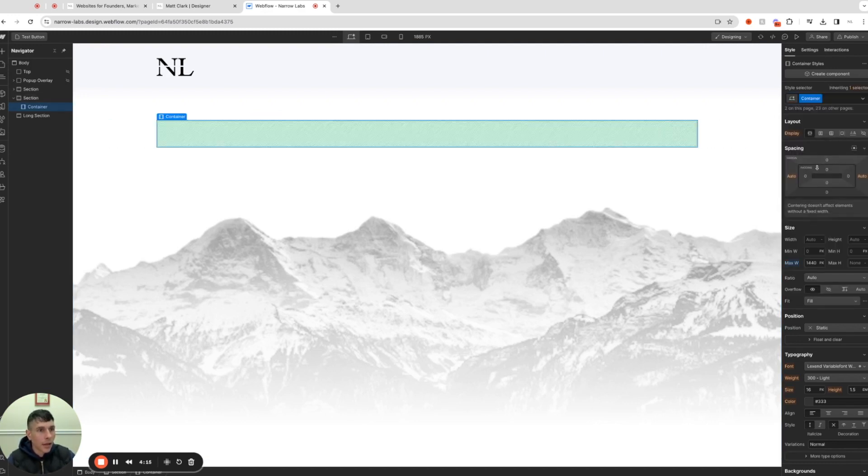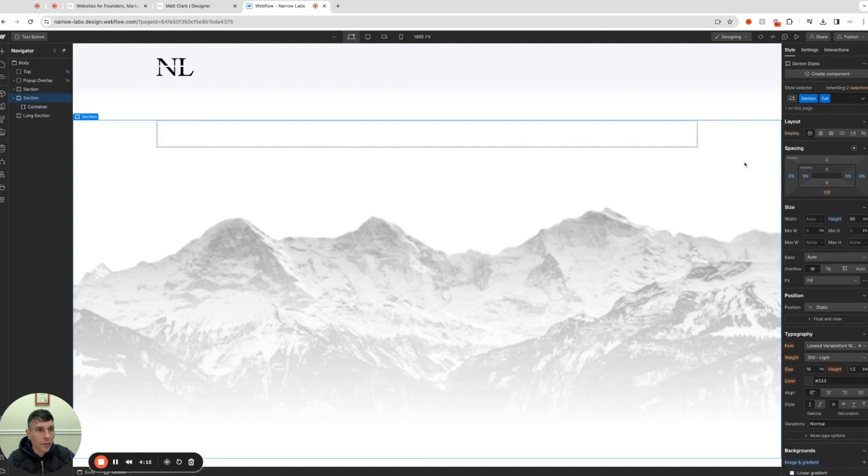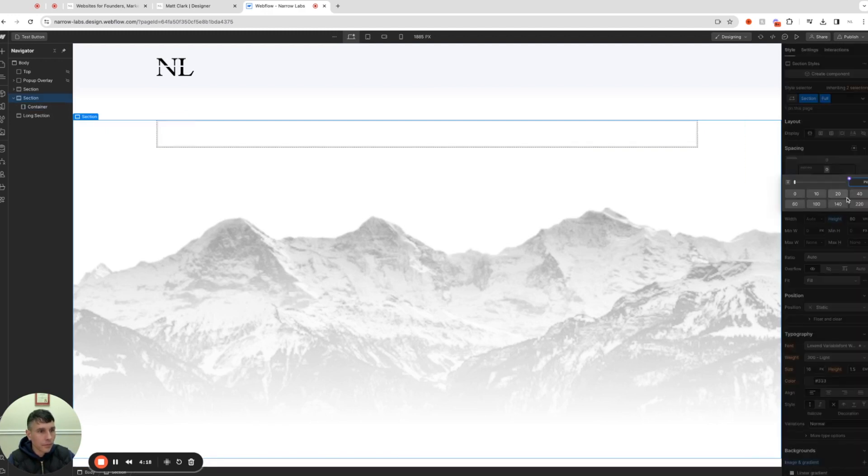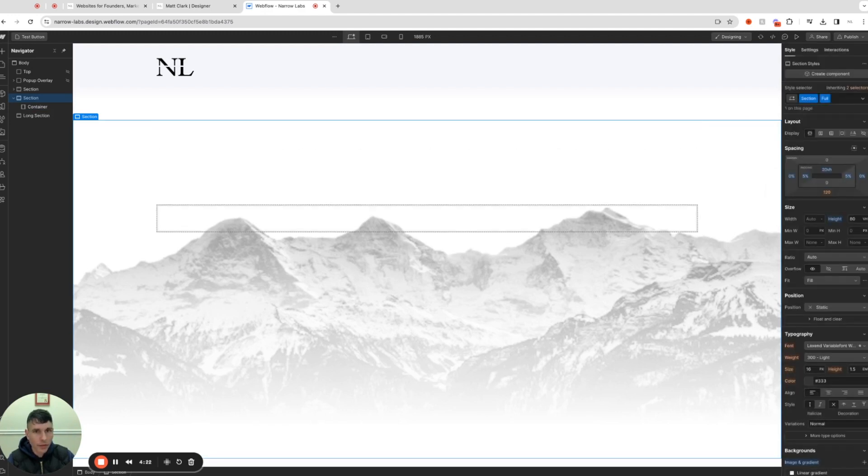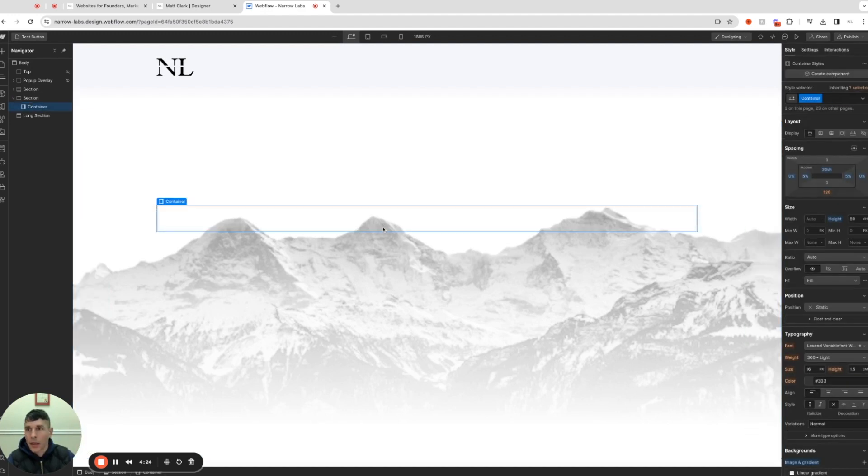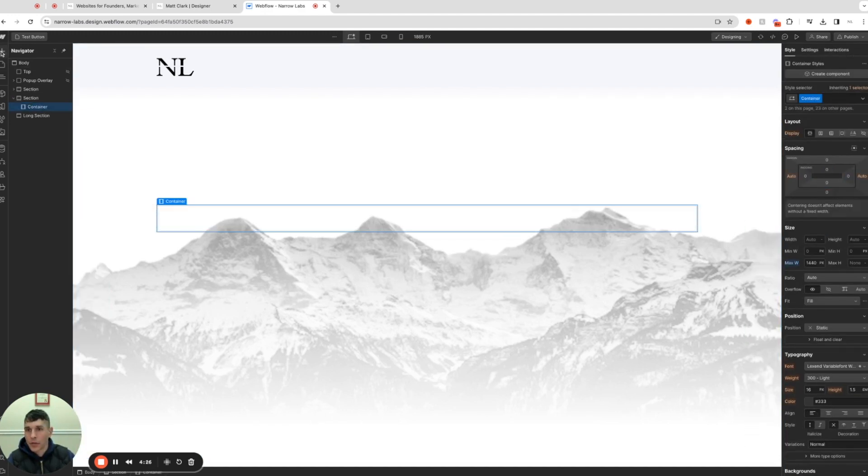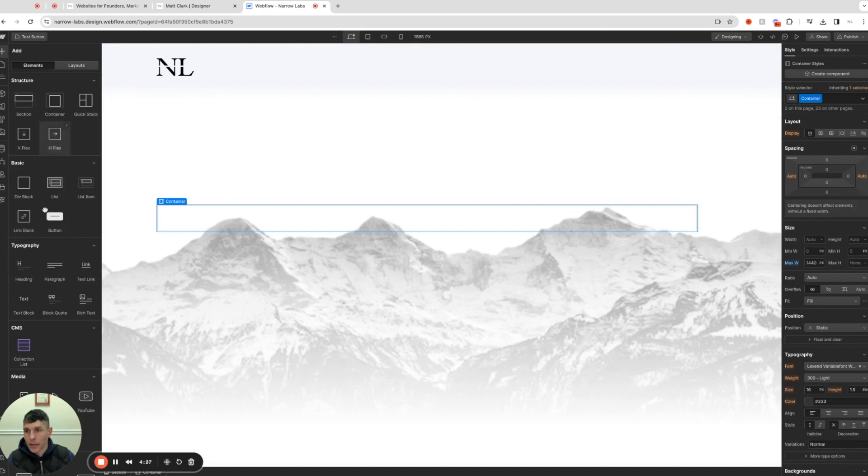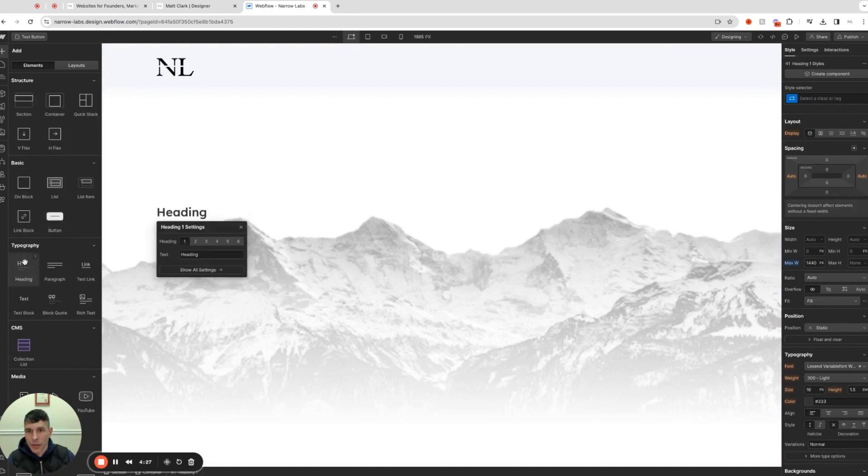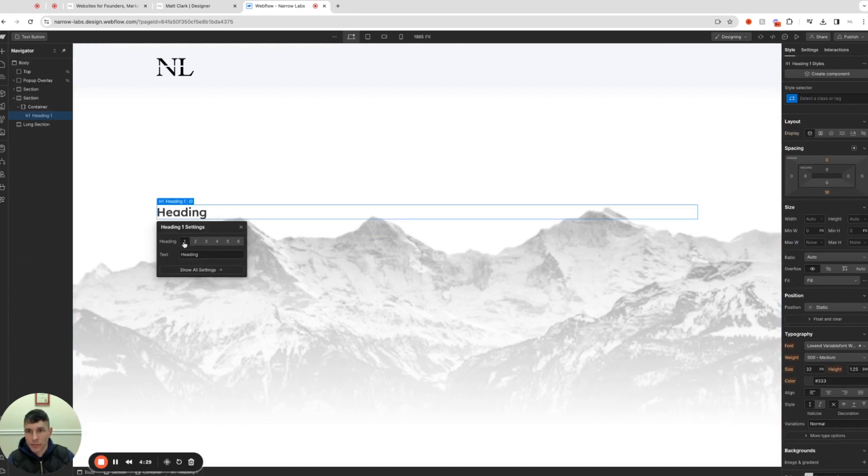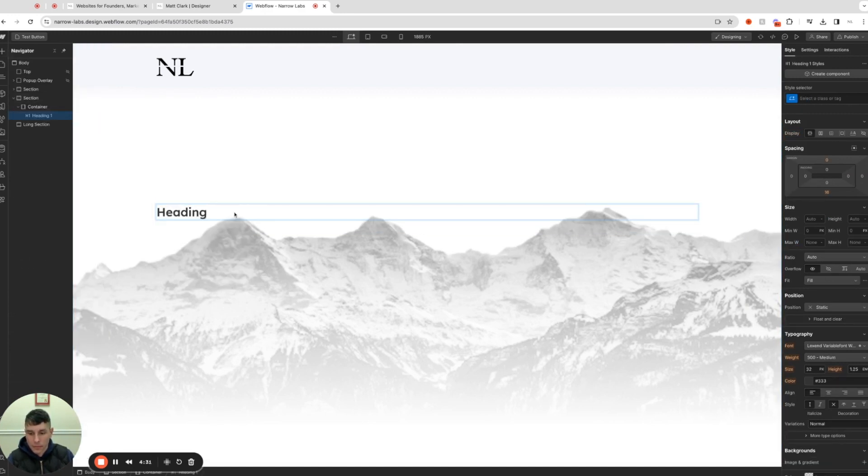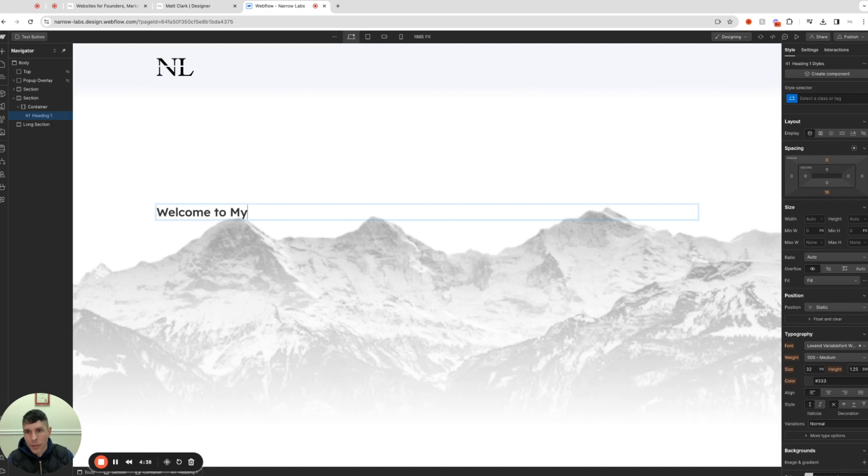Let's go back to our section, and just for the sake of this example we'll say 20vh padding. And there you go, you could drop a text in there, for example. I guess 'my' should be capitalized, right? There we go.